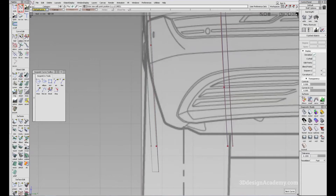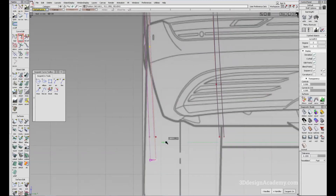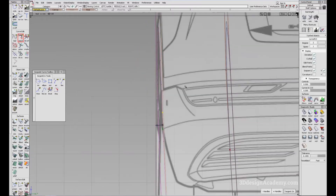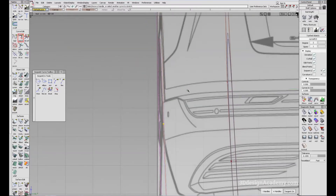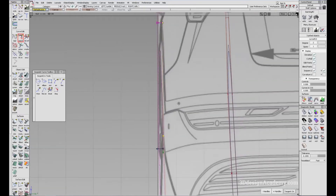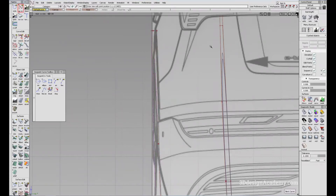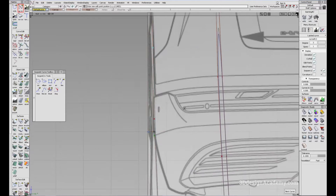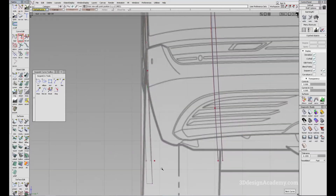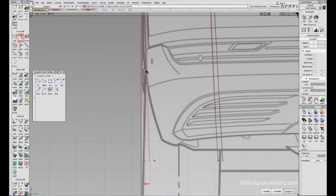I'm just going to grab this curve and bring it out. I think it's a little bit too much — you don't want it to be too far out. You want to make sure that the uppermost part is the most outboard side. So I'm just going to grab this one again using stretch and bring it out so that this CV is always inboard of this curve.